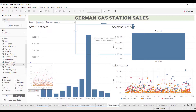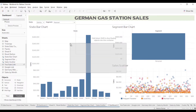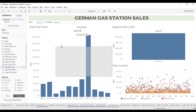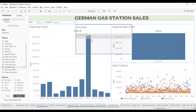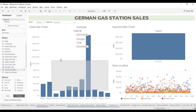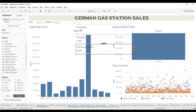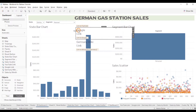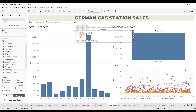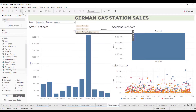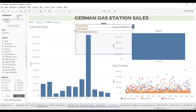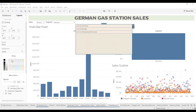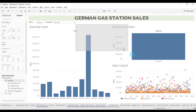Then we're going to bring over these different links and drop them inside the container. You can see there's the YouTube link, there's the Google link, and the Germany link. Then I'm going to come in here and hide the titles. I'm going to change the background just so you can kind of see. This is all the prep work. Then I'm going to just kind of resize this.